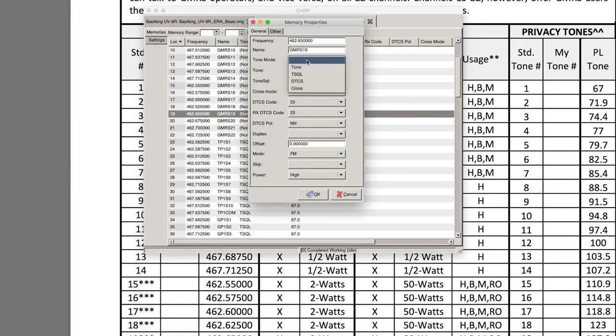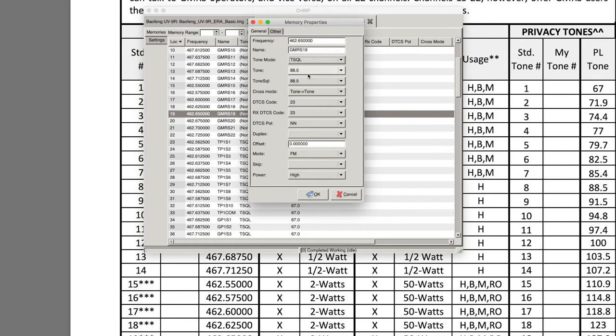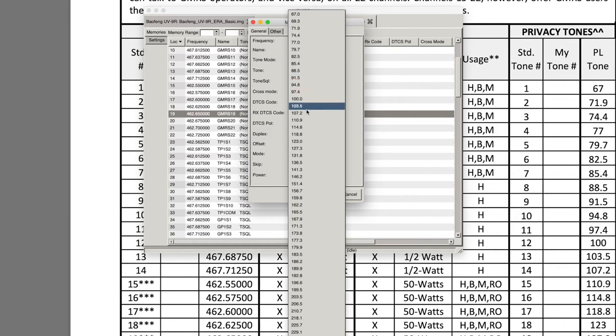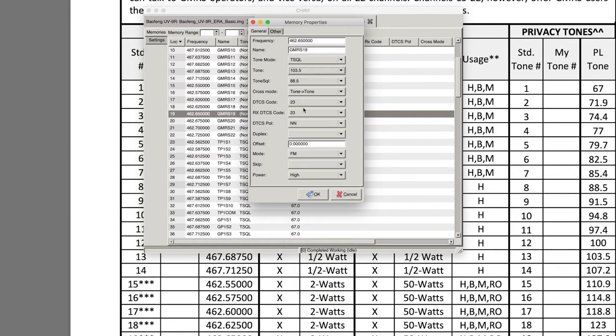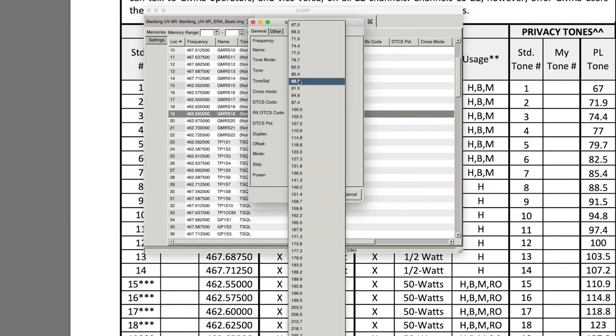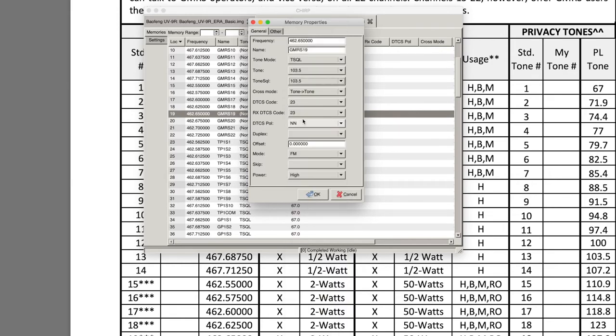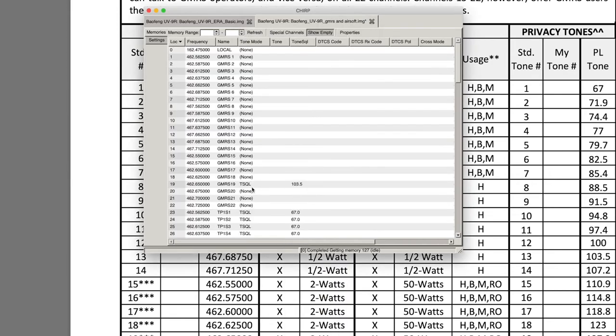If you see here you can select any of these channels, right click Properties, and then in the properties you're going to have Tone Mode TSQL. That's Tone Squelch Mode. And let's say we want this to have a tone squelch mode 13, so 13 corresponds to 103.5. We're going to scroll to 103.5.